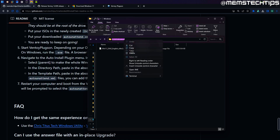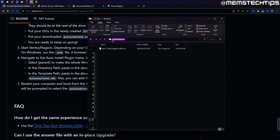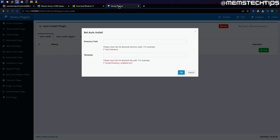The drive letter of my Ventoy flash drive might be different from yours — it could be D or E — but it doesn't matter as long as you copy the entire path. Go back to the Ventoy plugson web page, right click in the directory path field and click paste. As you can see it also gave us an example down there which in this case matches what we've copied.